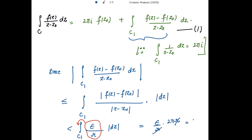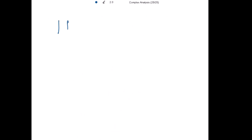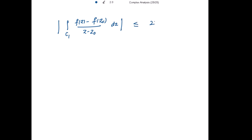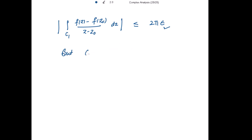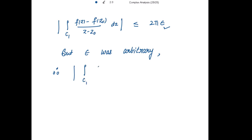So r cancels out and we get 2π·epsilon. Therefore the modulus of the integral over C1 of [f(z) minus f(z0)] divided by (z minus z0) dz is less than or equal to 2π·epsilon. Since epsilon was arbitrary — we can choose any small positive epsilon — this modulus must equal 0.